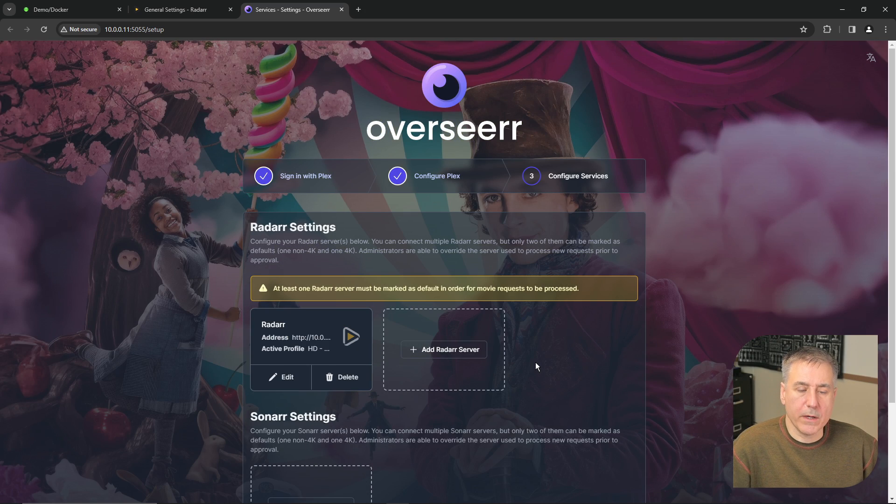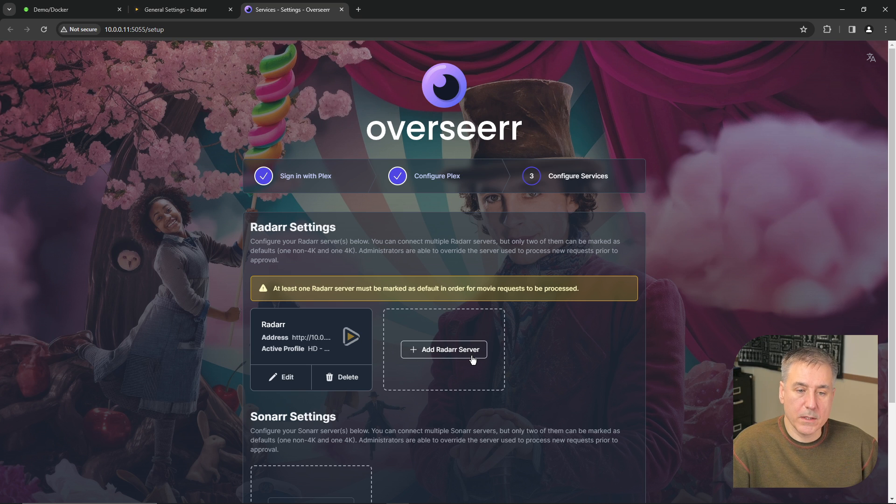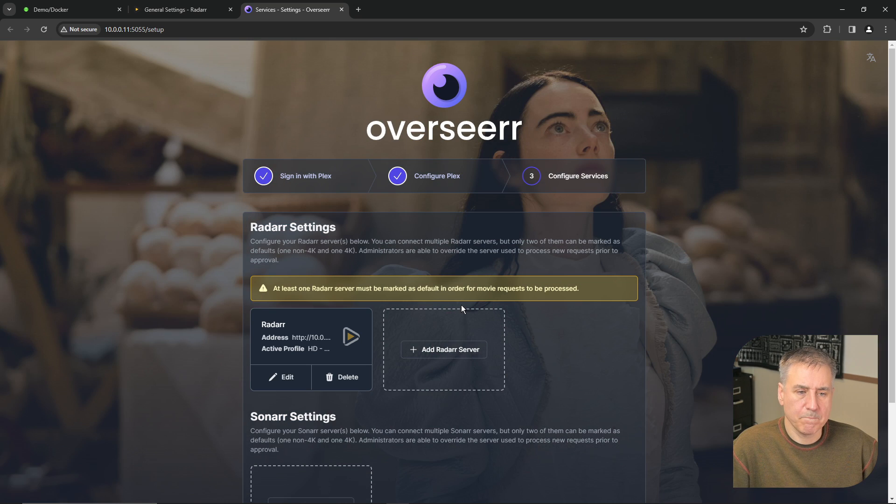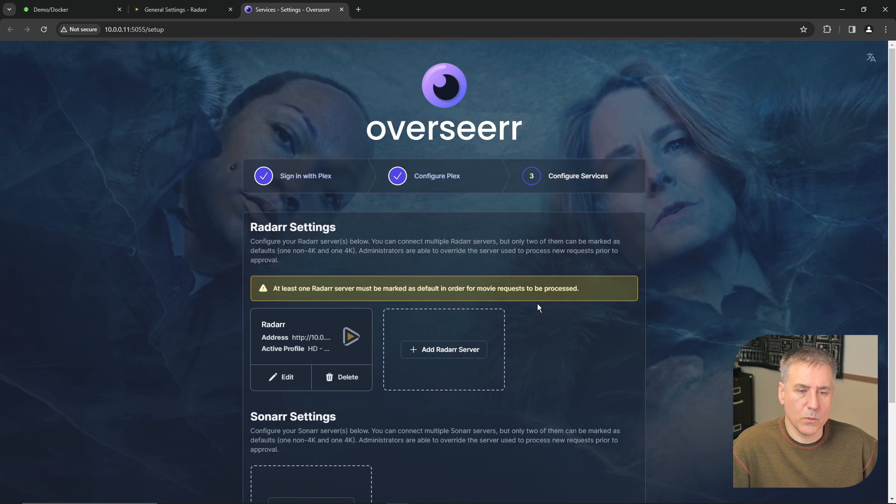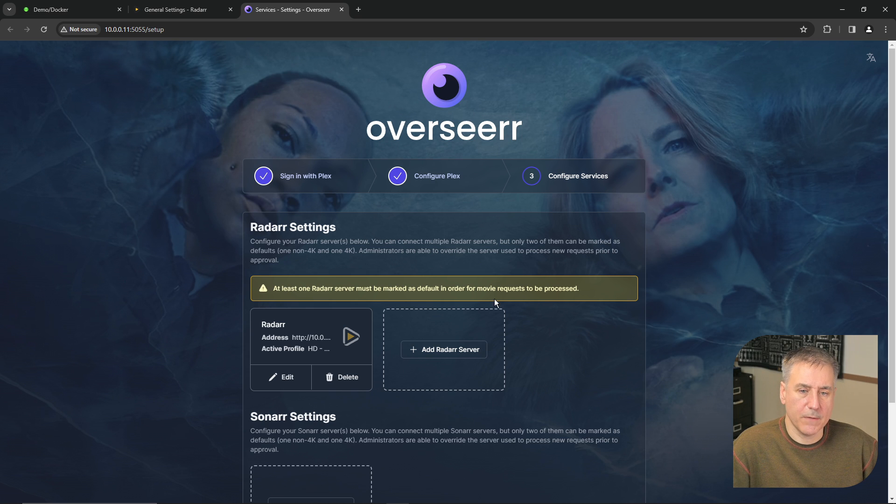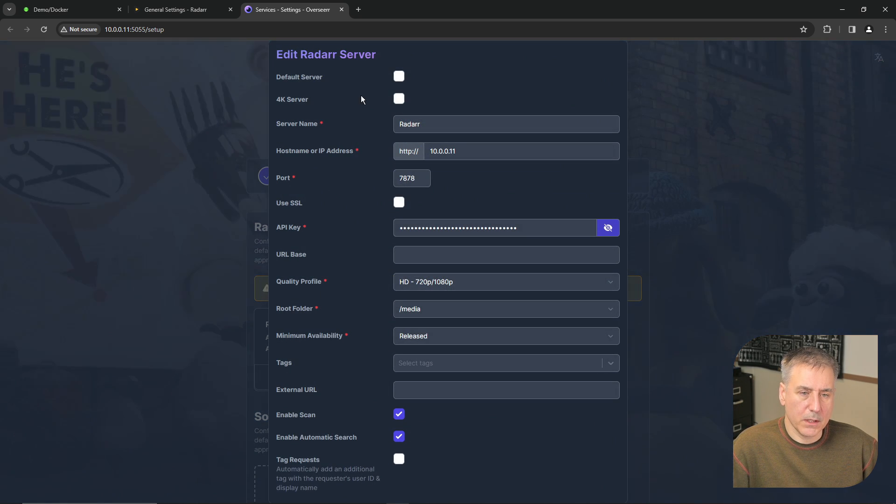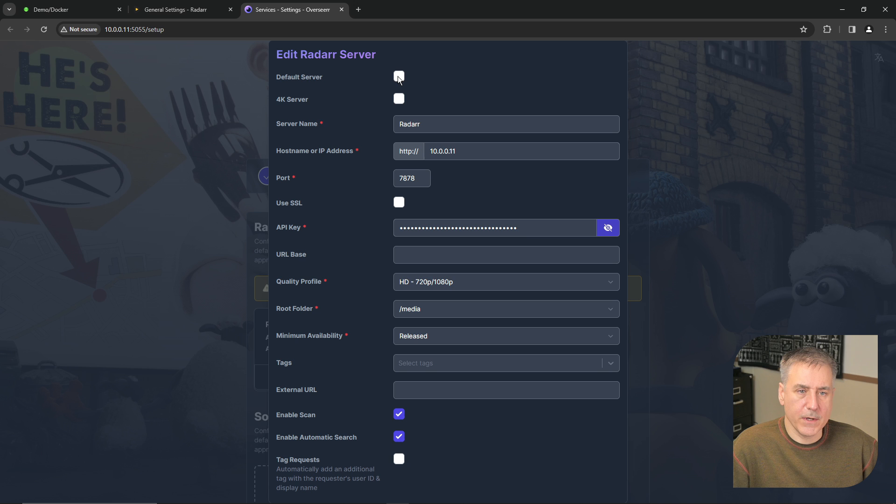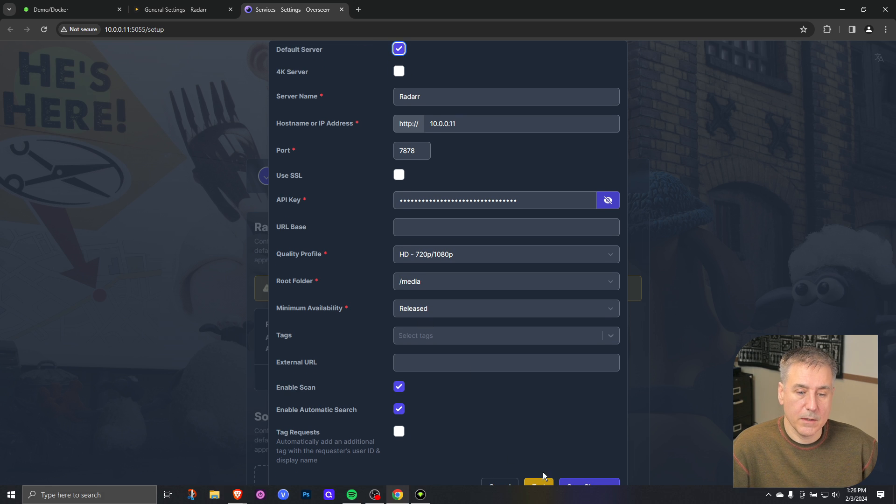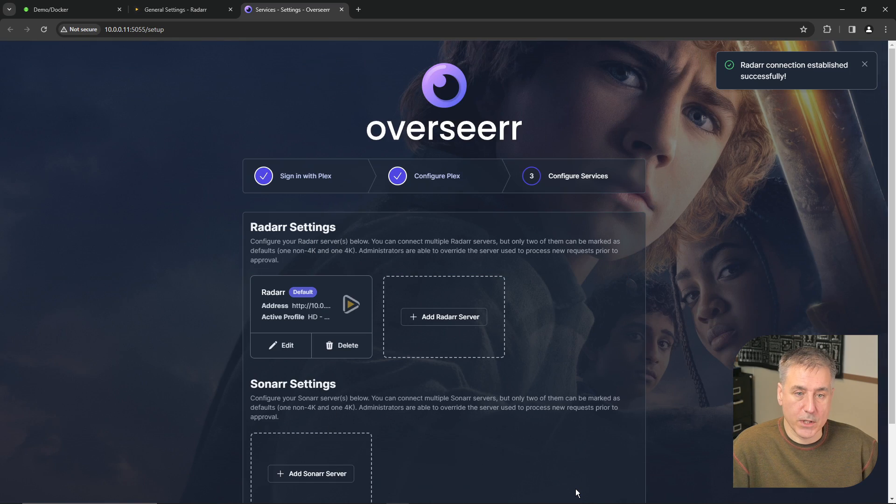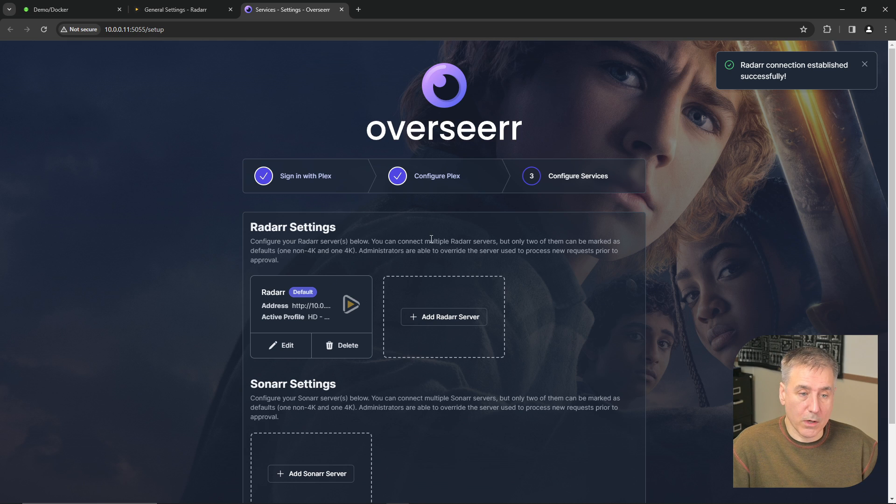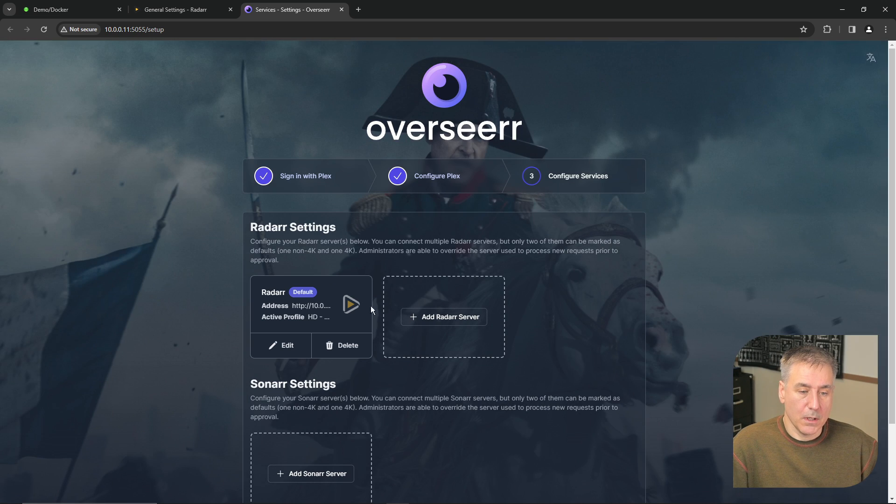If you have more than one Radar instance you can set up another one. And as you can tell here it's got a warning saying that at least one Radar server has to be default. So let's go back into Radar, click edit. And this very top option is the default server option. Go ahead and select that, press test again, and then save changes. And that warning goes away.